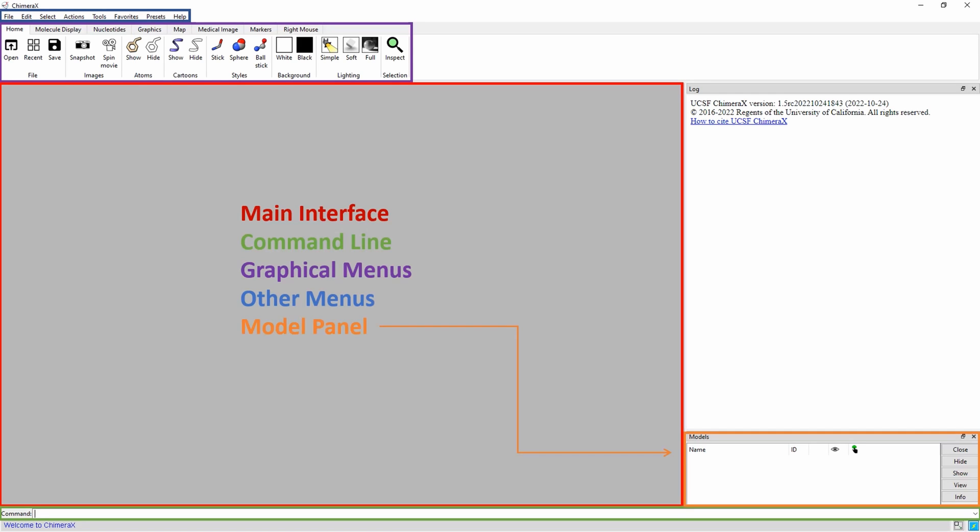The model panel, highlighted in orange, gives a summary of the models in use during the session. This section contains information about model names, ID numbers, color, visibility, and selection status.